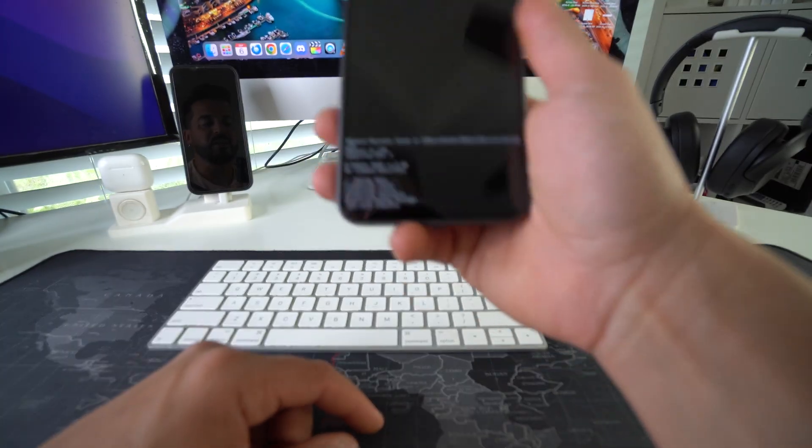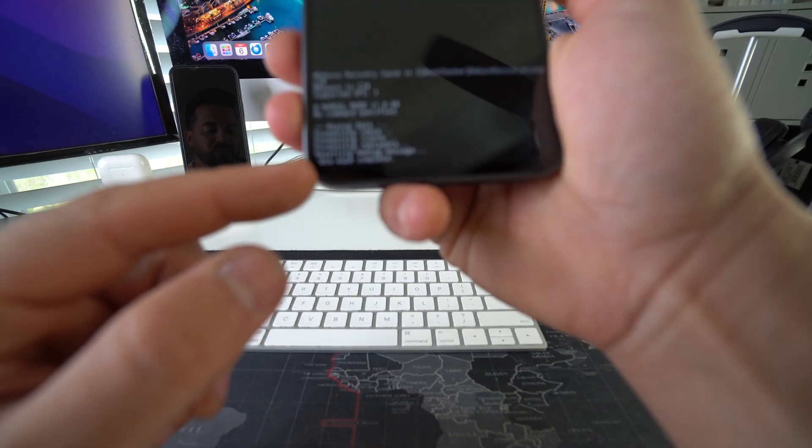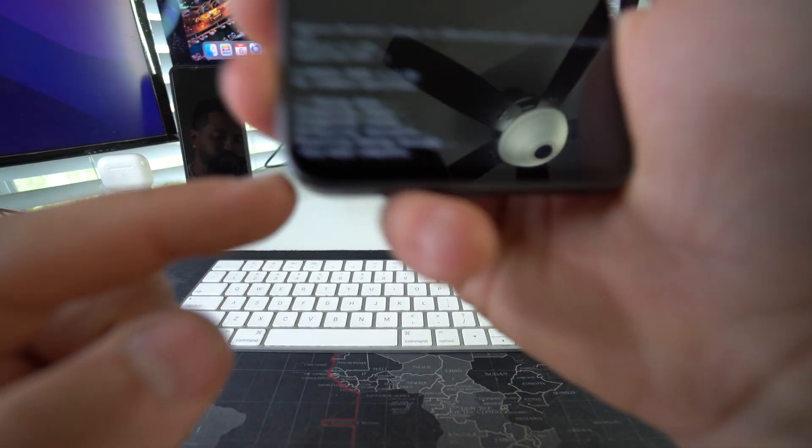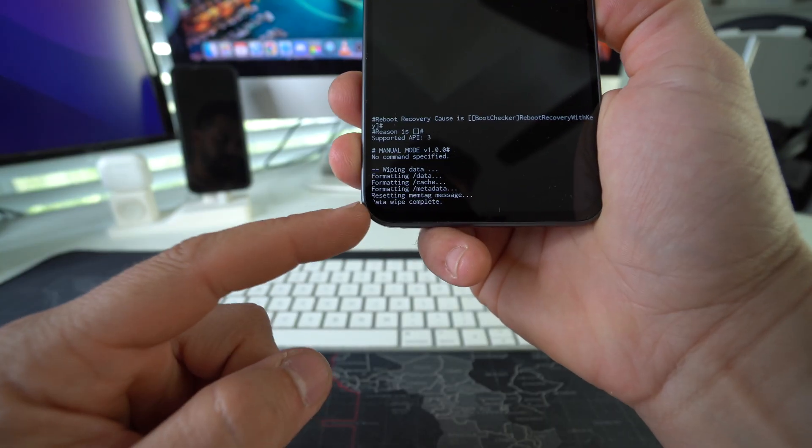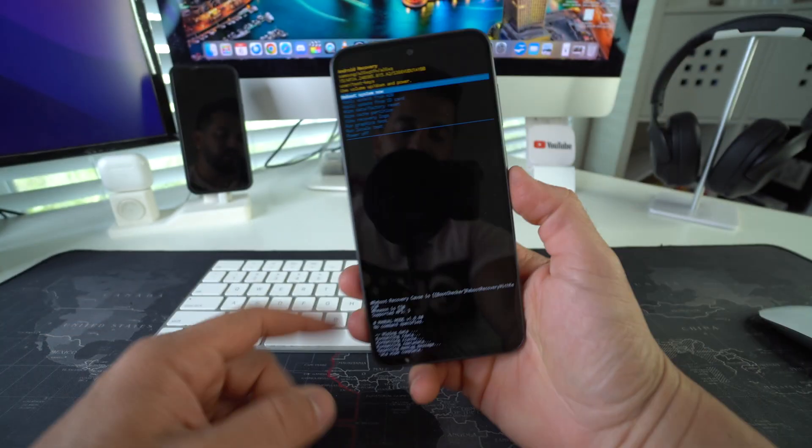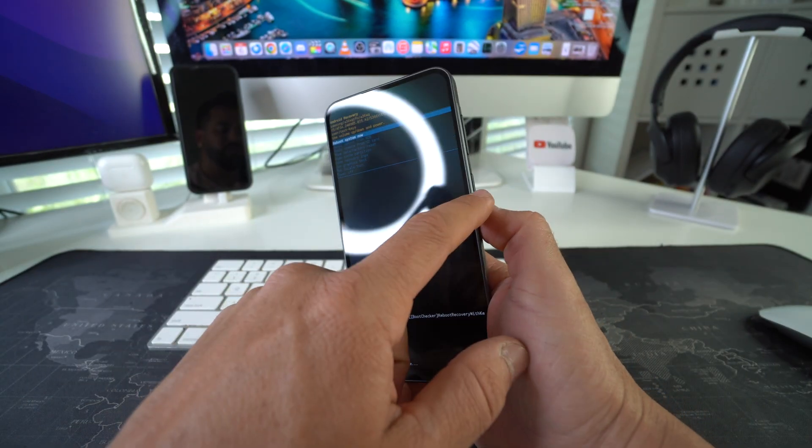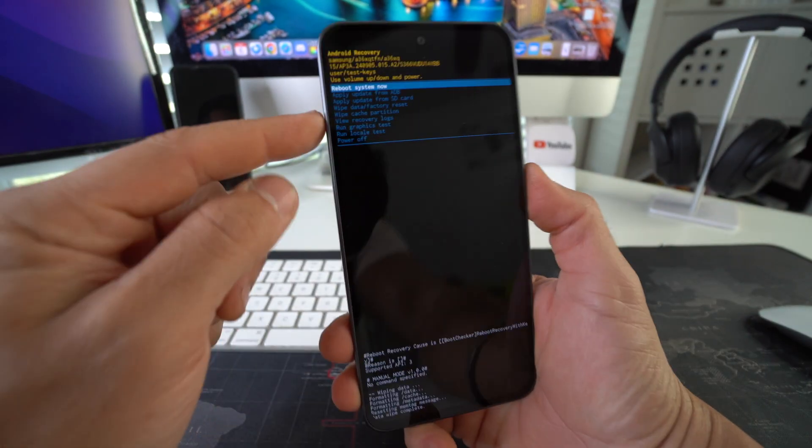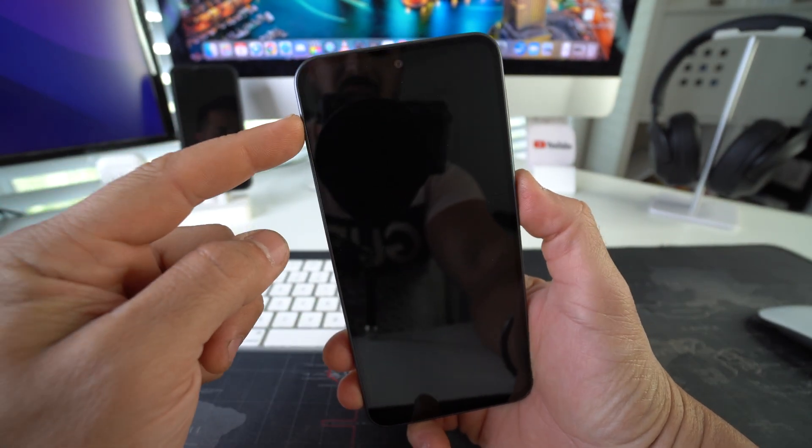And yeah, there you go. So once you see down here, it says data wipe complete, all the way at the bottom, it's going to say data wipe complete, then you're done. You can just go ahead and hit the Bixby button once again to reboot the system now.